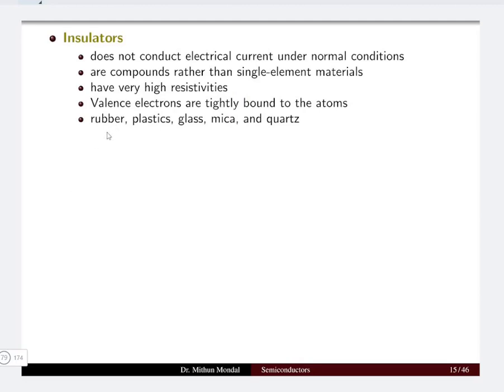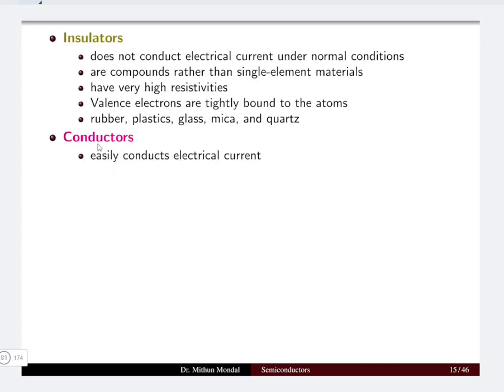Some examples of insulators are rubber, plastic, glass, mica and quartz. These are some of the famous insulators used in different applications. Next we will see the conductors. Conductors are opposite to insulators — they will conduct electric current and depending upon the type of material, different levels of conductivity will be present.